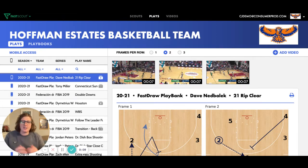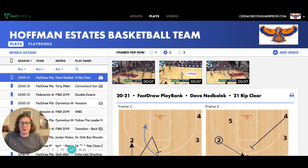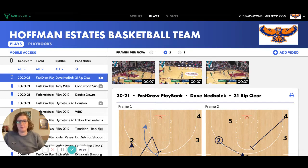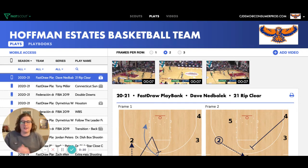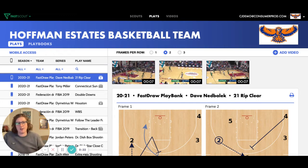If you are a high school coach who already trusts VidSwap Video for all your film breakdown, you're now going to be able to pull those clips seamlessly, saving you time and energy in your game preparation and team preparation directly into FastScout and FastDraw products.